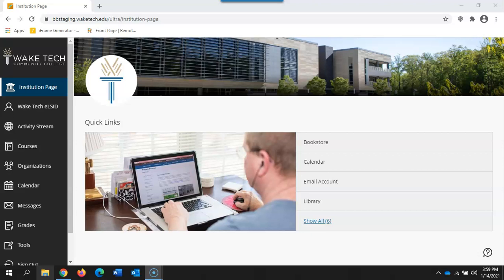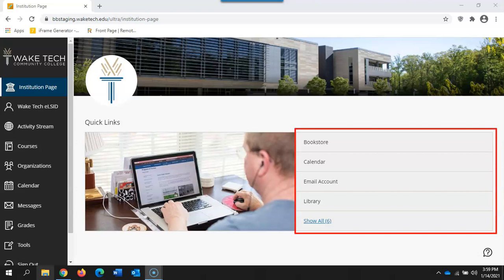This home page is called the institution page and it can be accessed at any time through the menu on the left-hand side. The institution page will include links to college resources for both students and faculty.